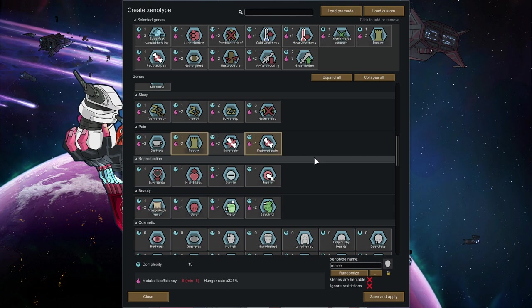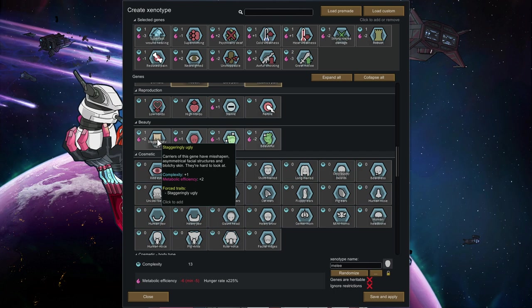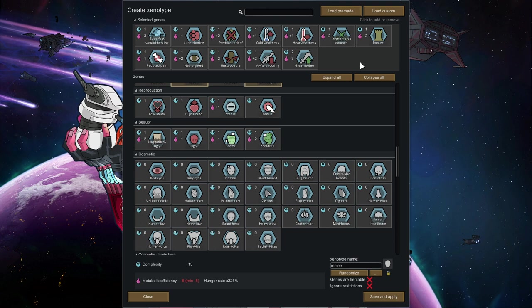A couple of things though. I would highly recommend you not to pick up traits like staggeringly ugly. Ugly people start social fights more often.